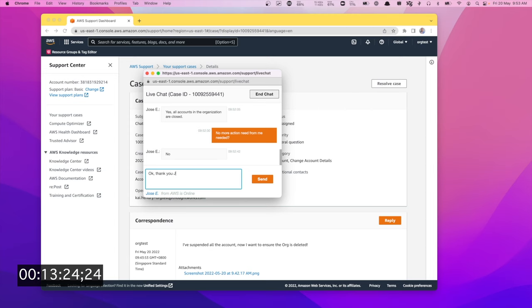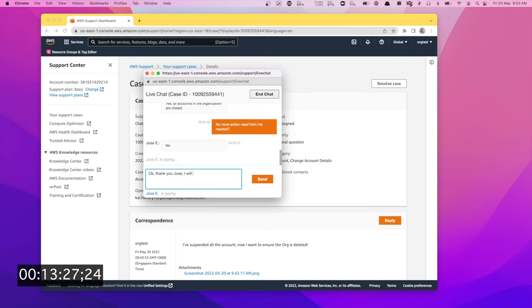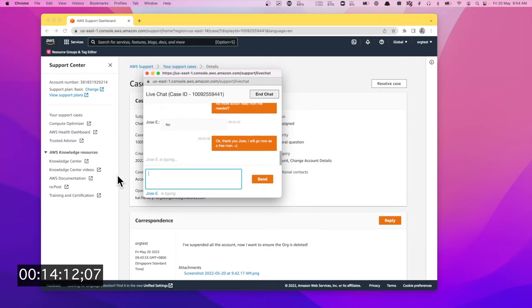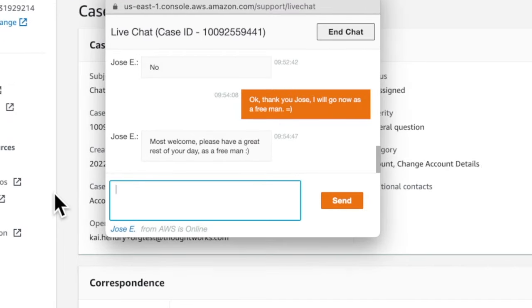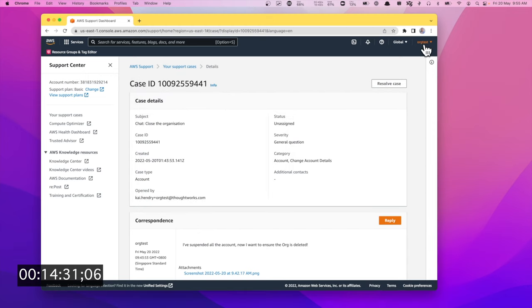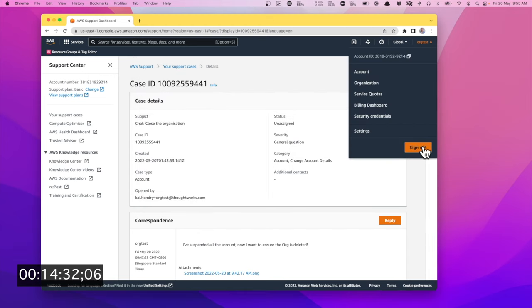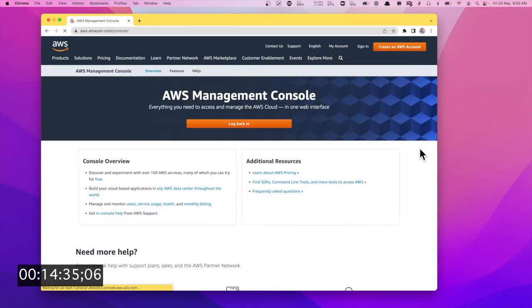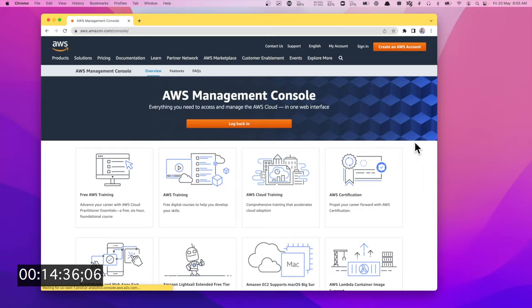Okay, thank you Jose. I will go now as a free man. Thank you Jose. Yeah, I'm gonna end the chat. Yes. And then I'm gonna sign out. That should conclude my org test.